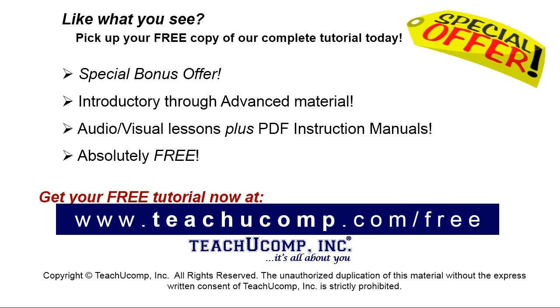Like what you see? Pick up your free copy of the complete tutorial at www.teachyoucomp.com forward slash free.